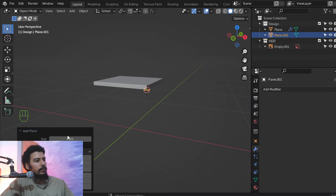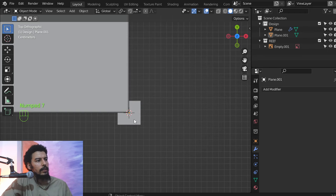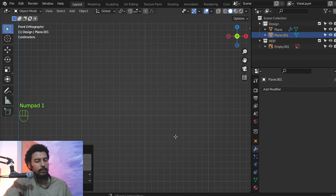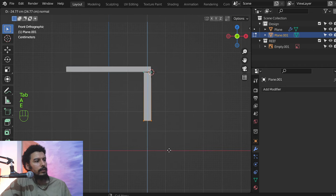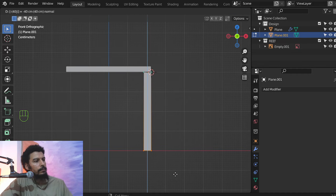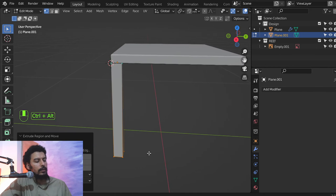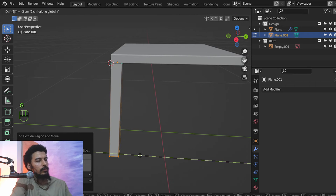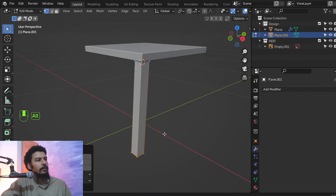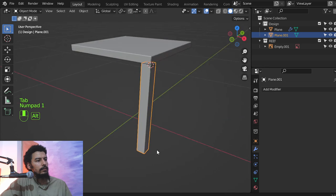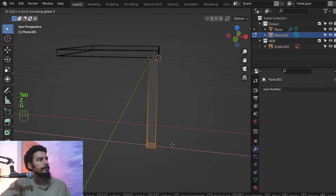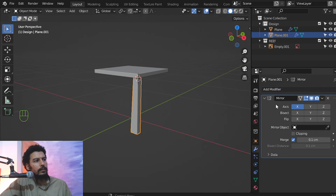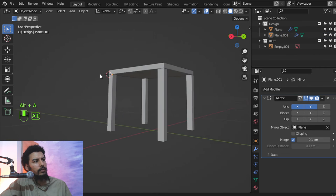It will be four by four, and this vertex will be moved two centimeters, then moved in X minus two. Then we select all and extrude in Z minus 40 — that's fine. We'll move in Y minus two, minus one, and maybe move in X one. Let's add a mirror in this axis and in the Y axis as well.